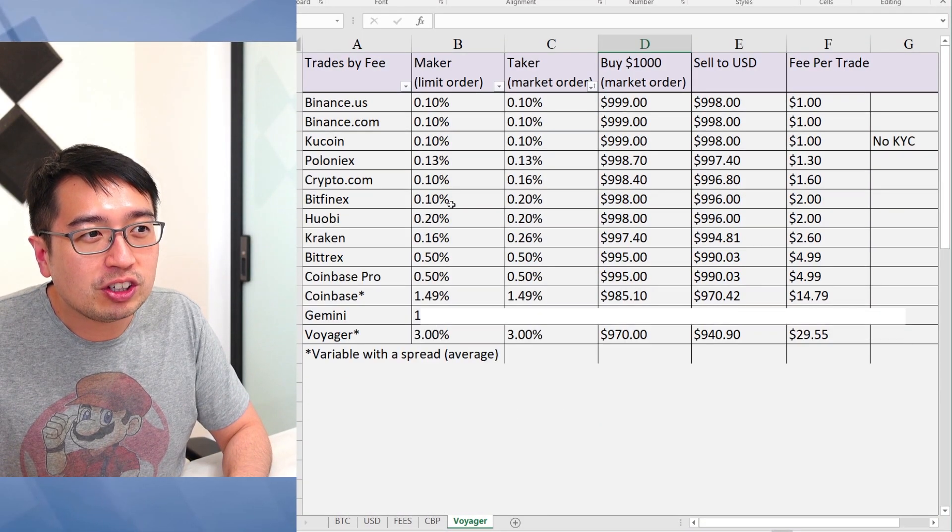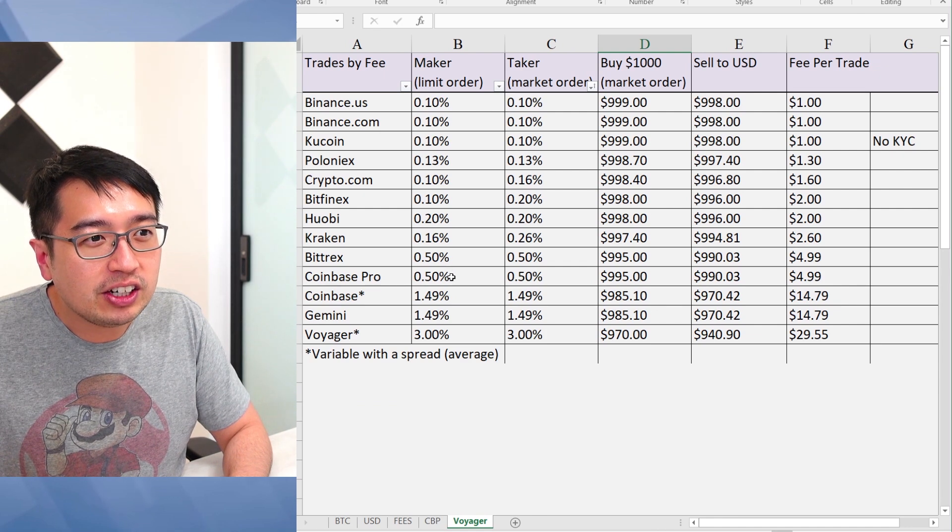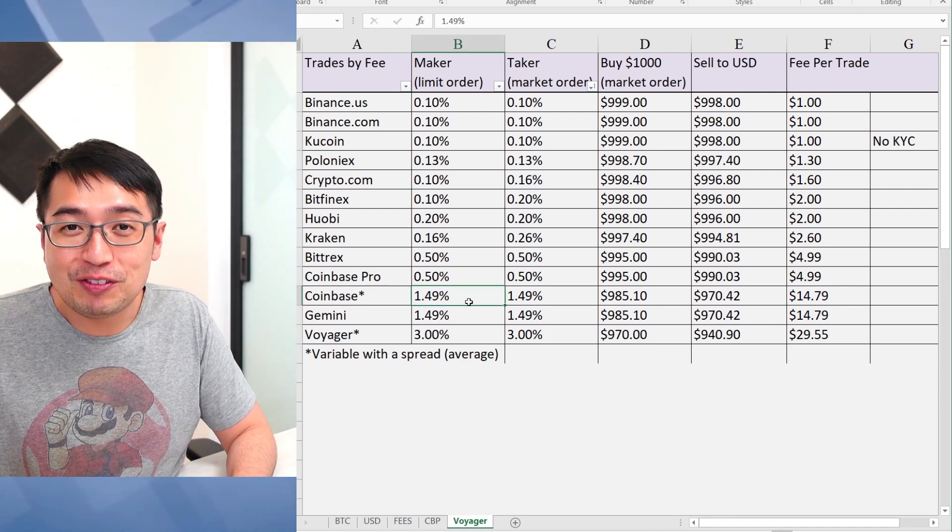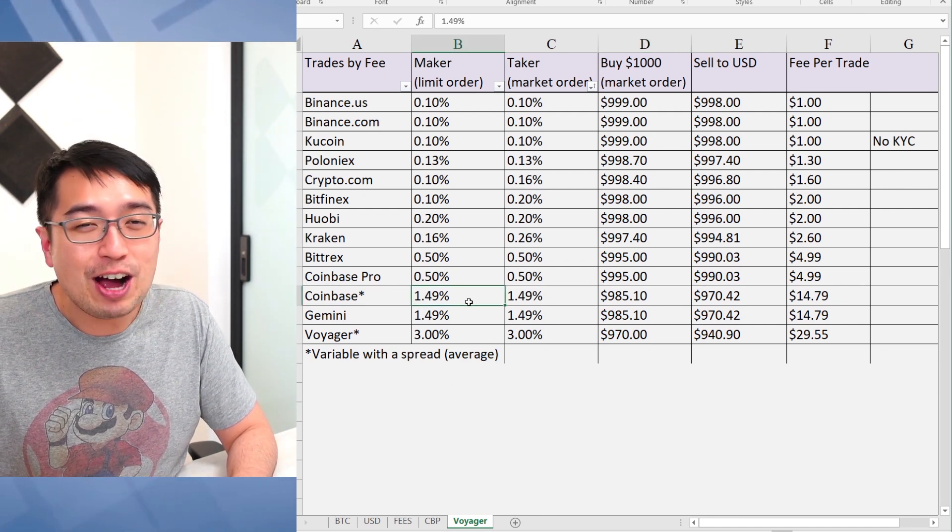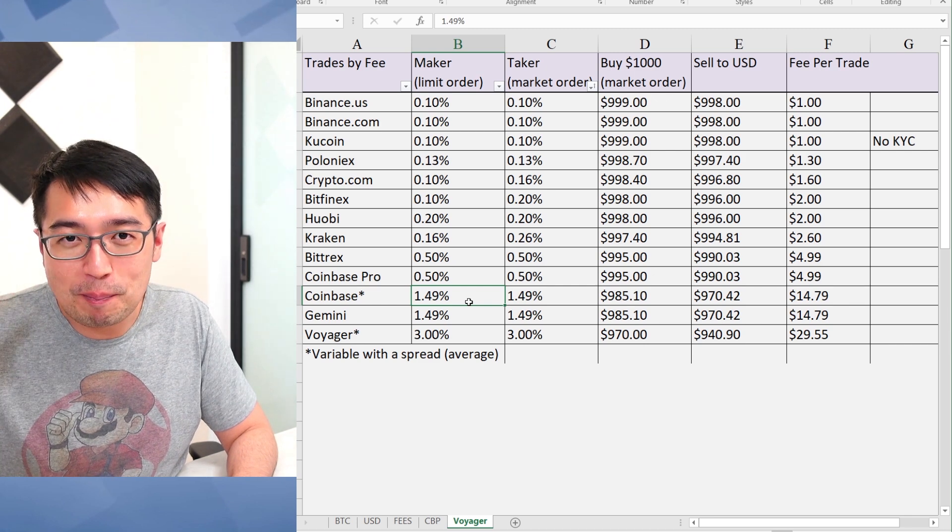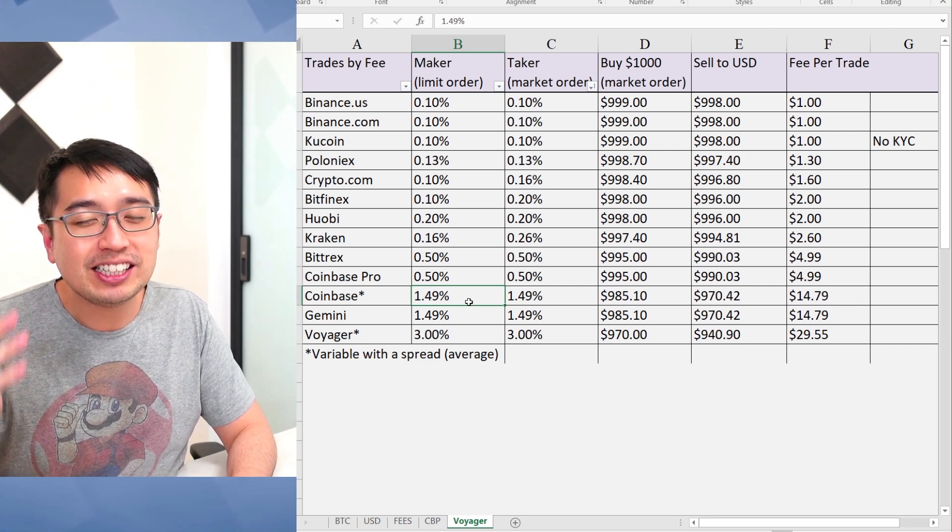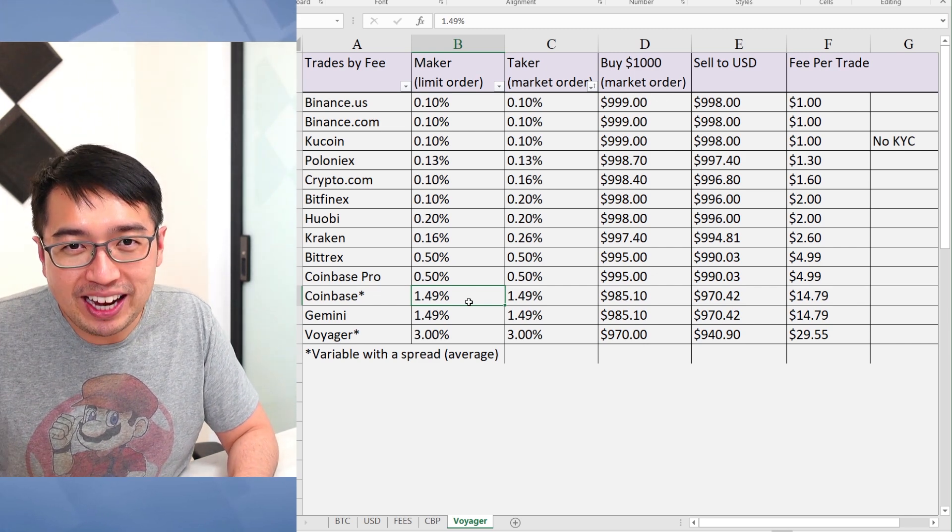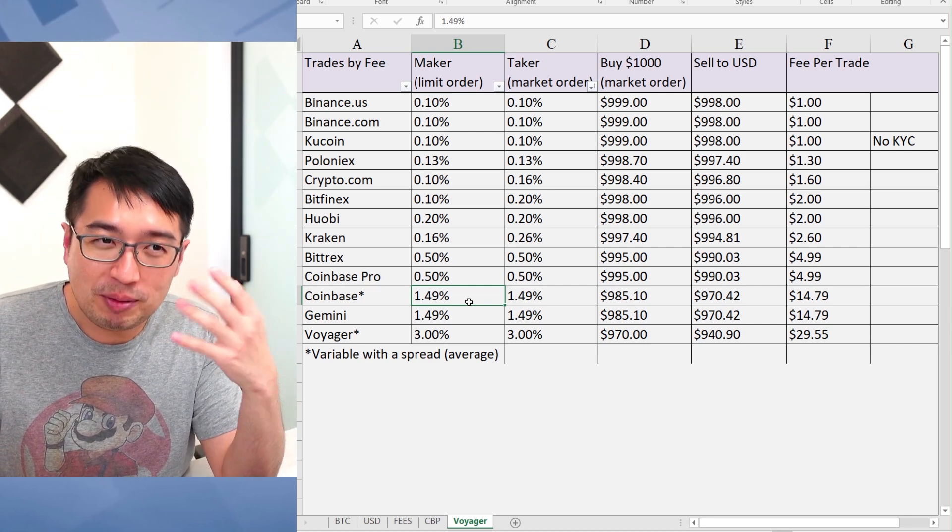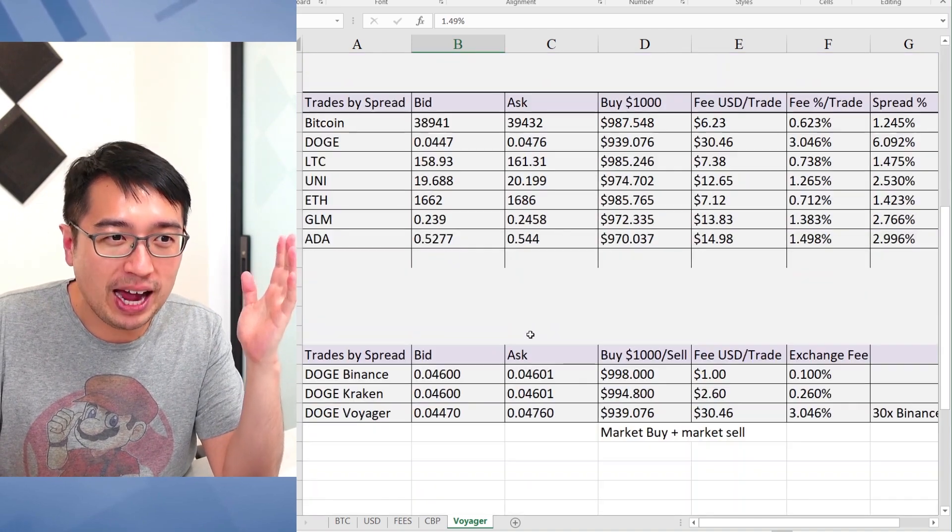So those are the fees here. I just made a video on Voyager and how bad the fees were, but I didn't show the math because I did all the math in my head, which is why in this video, I'm going to show you the math.